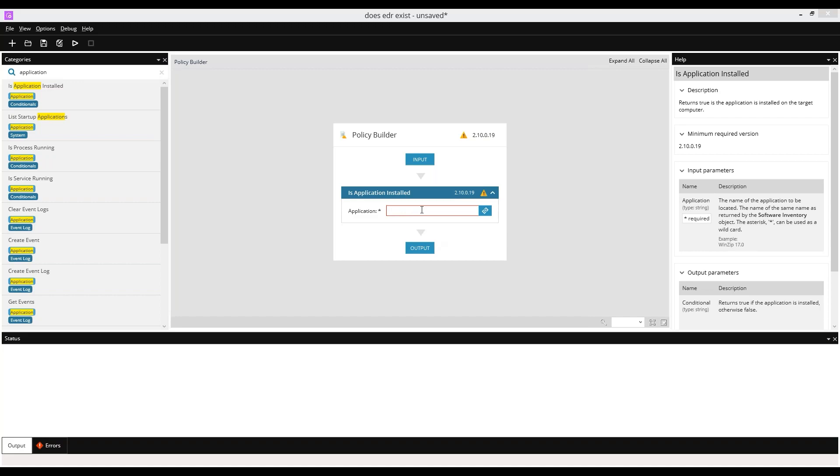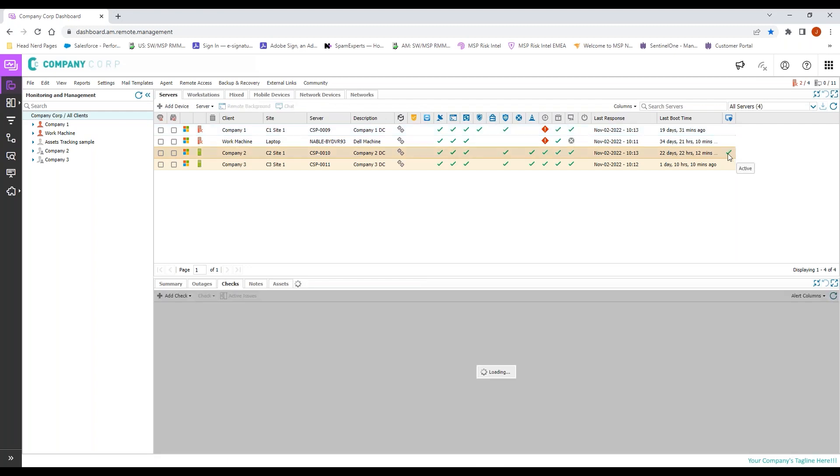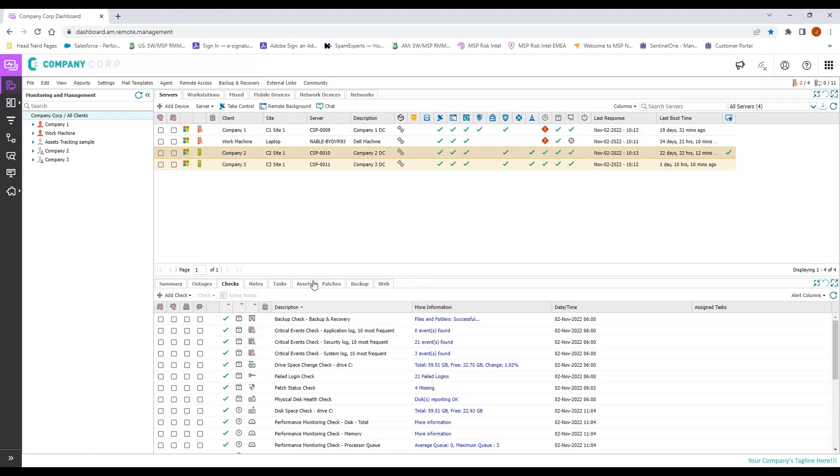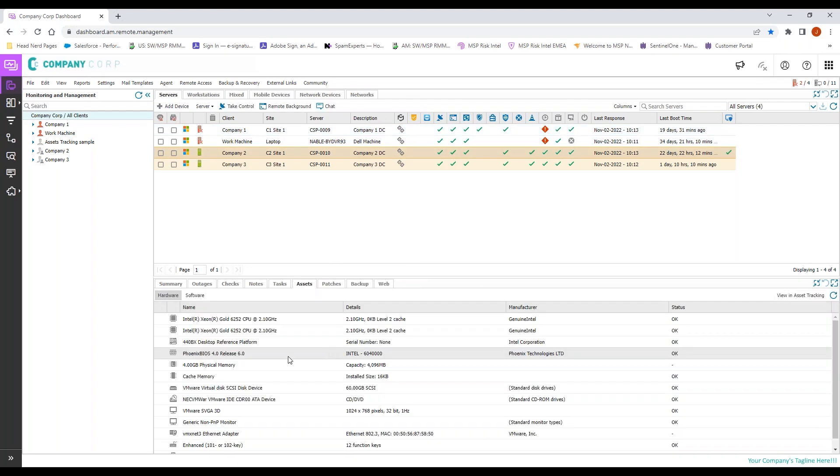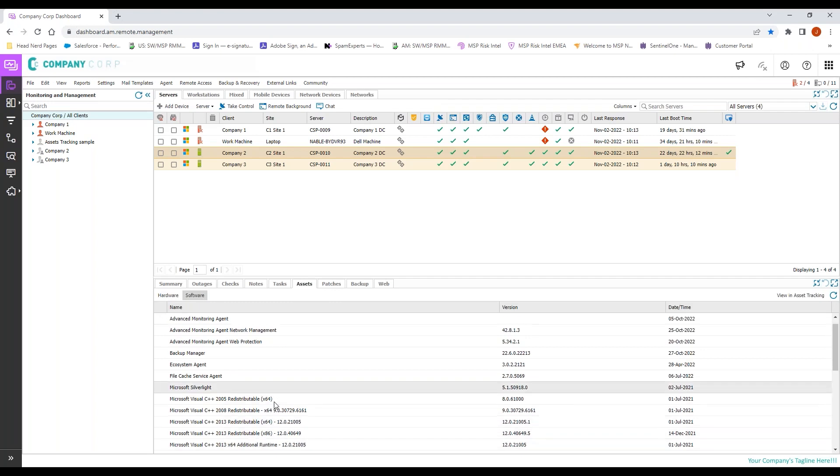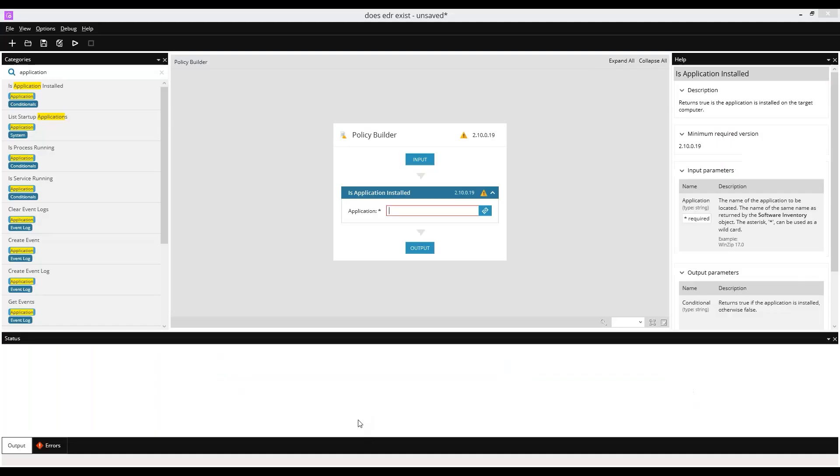Just a very simple check: is Sentinel One, because that's what the agent is going to show up as, installed on our devices? Here we find a machine that has EDR installed on it. We come down to our assets, software, and we see it's called the Sentinel Agent.